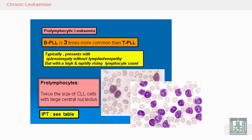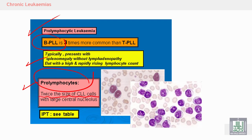Another variant is pro-lymphocytic leukemia — either B-cell (B-PLL) or T-cell (T-PLL). T-PLL is three times more common. Pro-lymphocytic leukemia typically presents with splenomegaly without lymphadenopathy, and with the presence of abnormal cells called prolymphocytes, which are larger than the small lymphocytes of CLL.